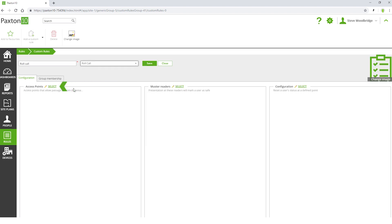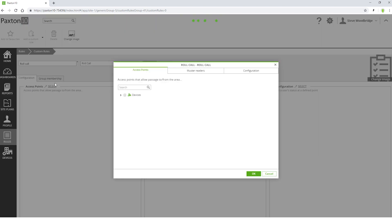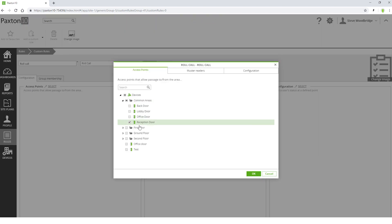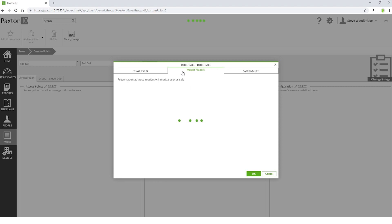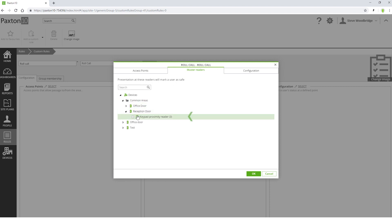Select the access points that go to and from the building. Select the readers that will serve as muster readers in the event of a fire alarm.